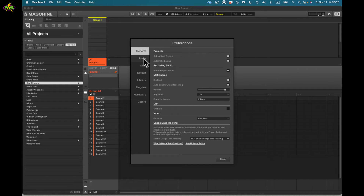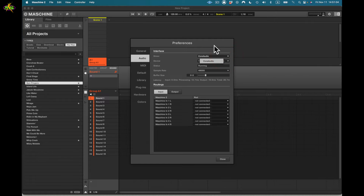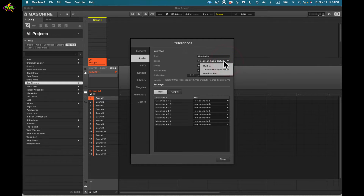Now in audio preferences it's pretty simple. We have the interface and driver — which is Core Audio here on the Mac. Then we have device, which captures the audio coming in. I'm set to Telestream Audio Capture, but I can also use built-in audio or my MacBook Pro's input.